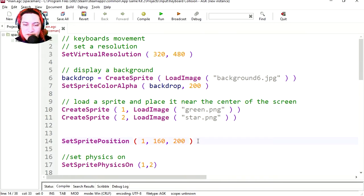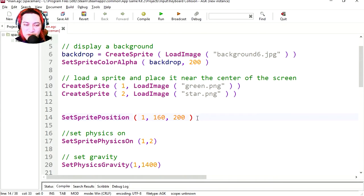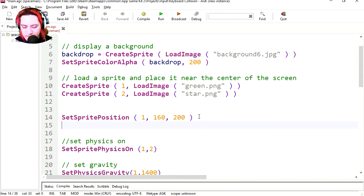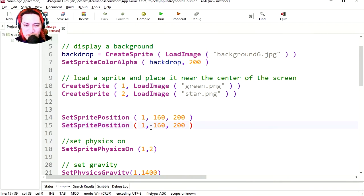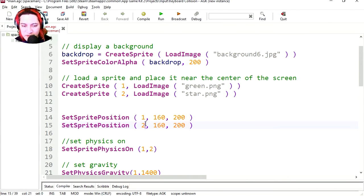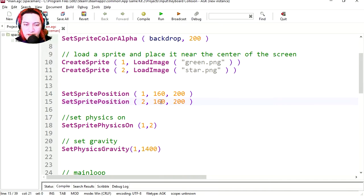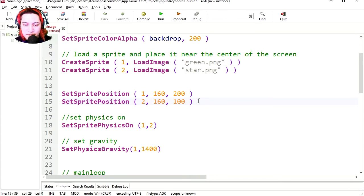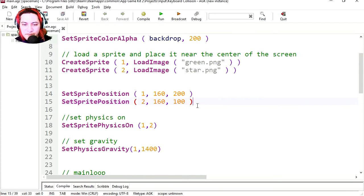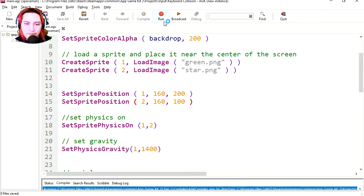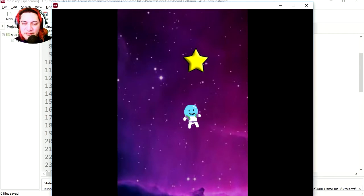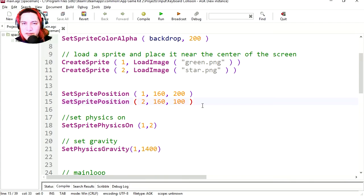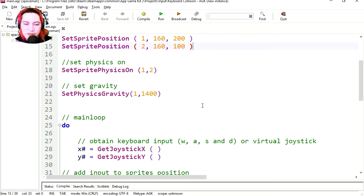Let's set up the position of the sprite, let's simply copy this, paste it, call it sprite2 and let's change the position. This is the x position and this is the y position, let's set this to 100, save it and let's try it out. And there is the star, wow that's so easy.